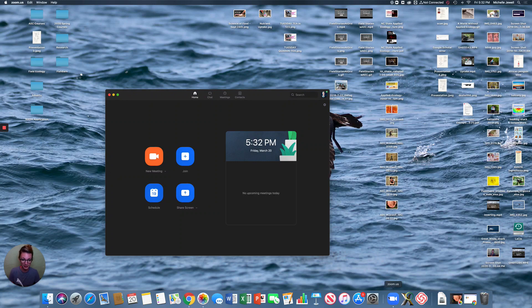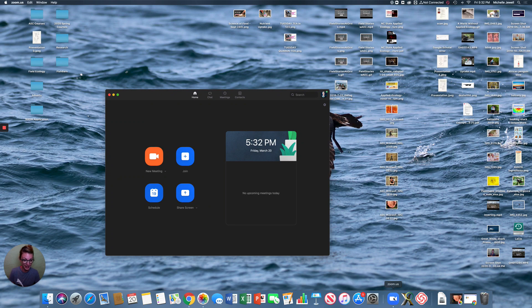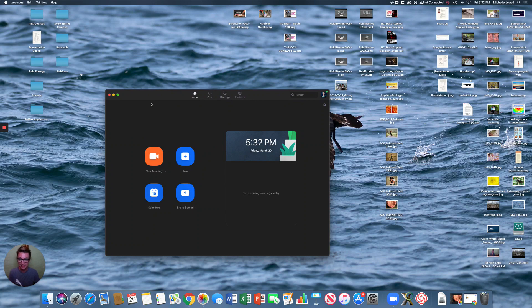First off, you've got to open up Zoom, the program itself, and that's this little camera icon with a blue background. Click that, and you're going to get this screen popping up, which is your Zoom home page.